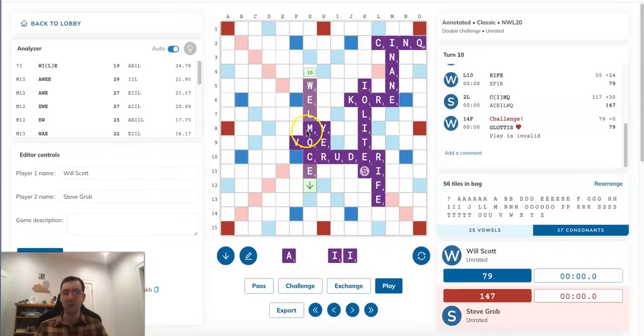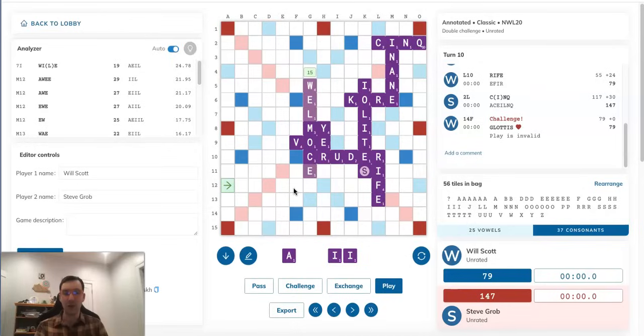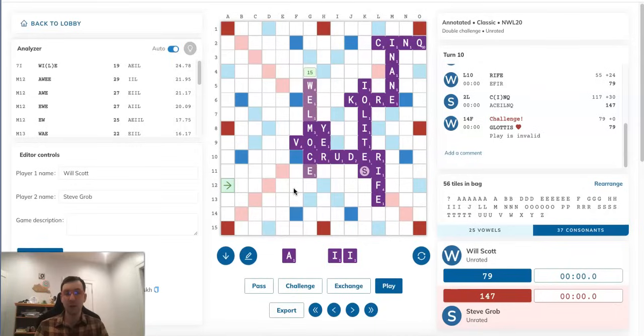Another one, which would be maybe even funnier, is Will doesn't notice the transposition, and then plays GLOTTIS and WOMAKE's, and then Steve challenges that off, which honestly wouldn't be that bad an outcome for Steve either, because then Steve still manages to dispose of his W. Will would lose another turn, and then at this point, GLOTTIS actually doesn't play. So Steve would succeed in preventing Will from playing his bingo.